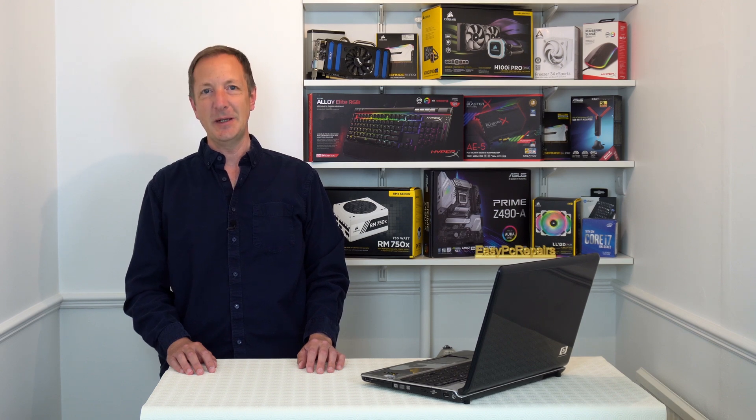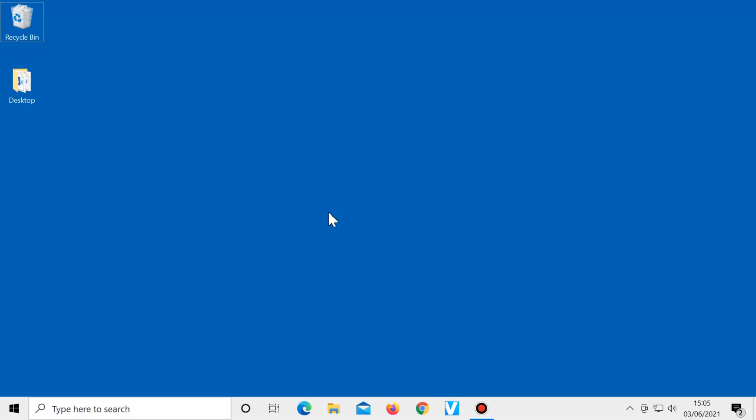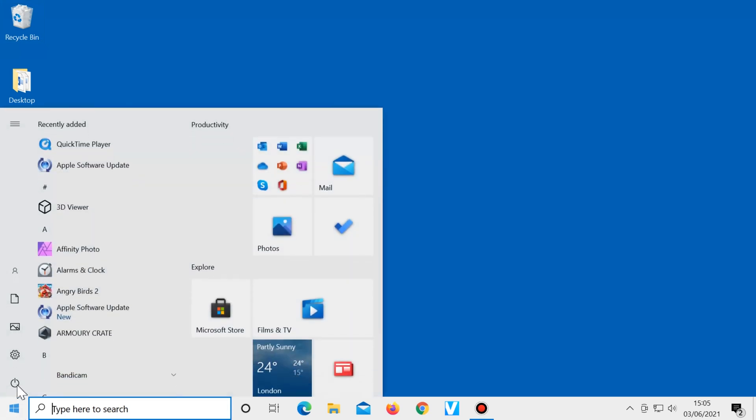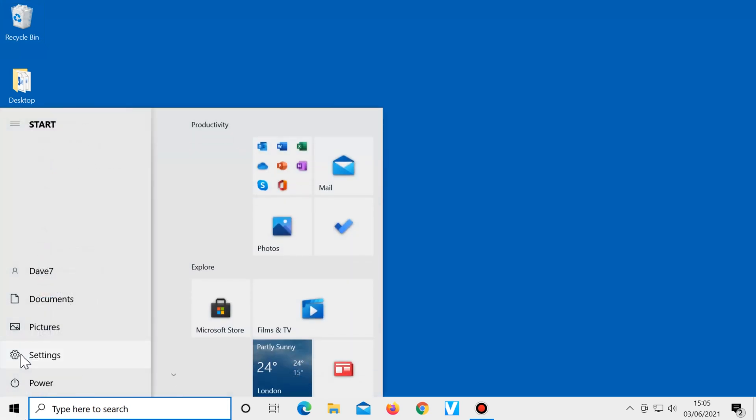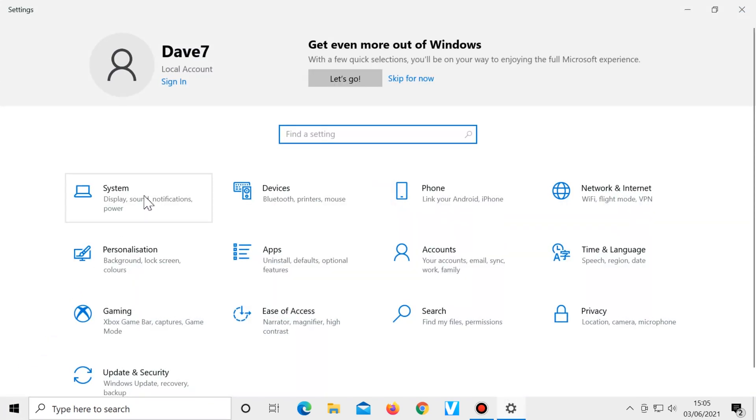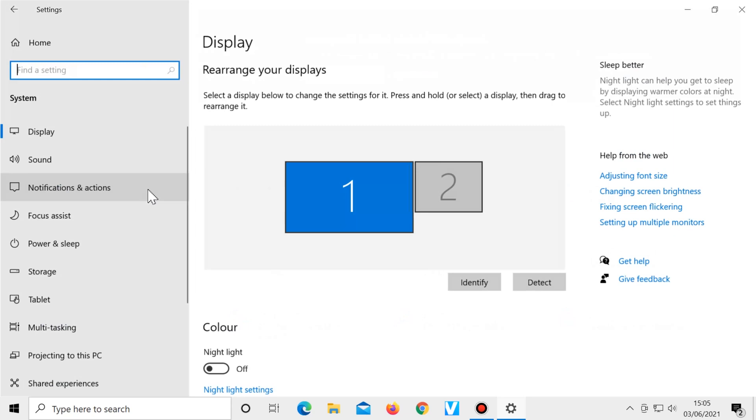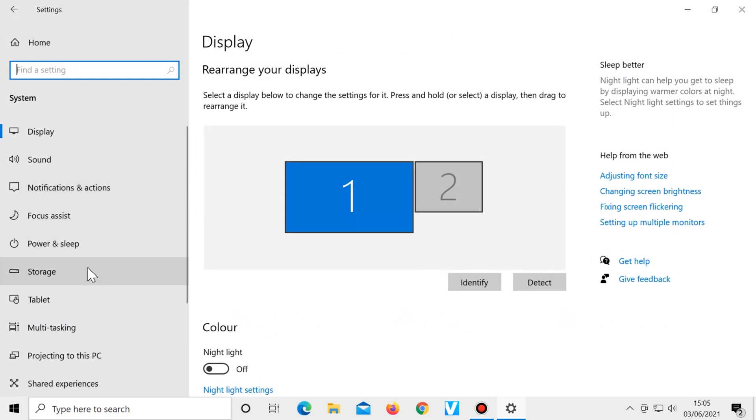Number four, seeing what's taking up space on your computer. If you click on start, settings, system, then storage,